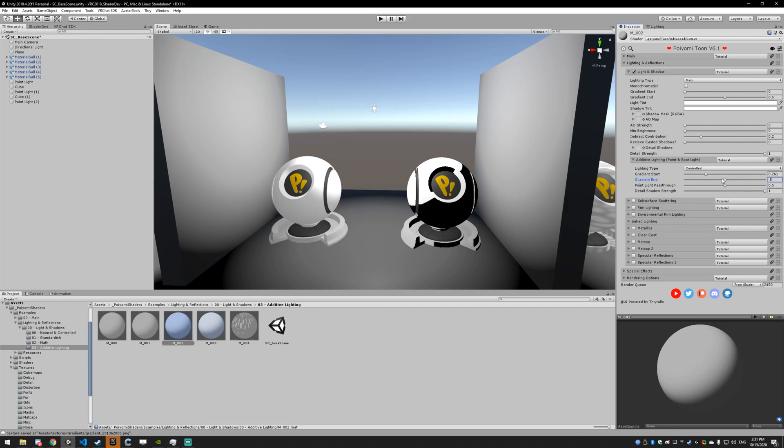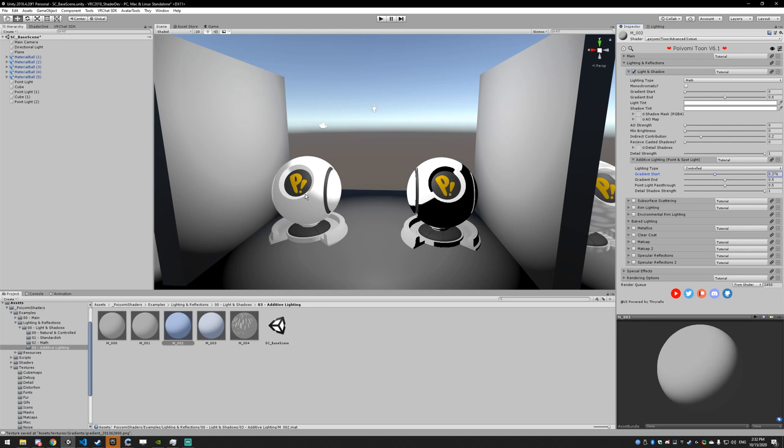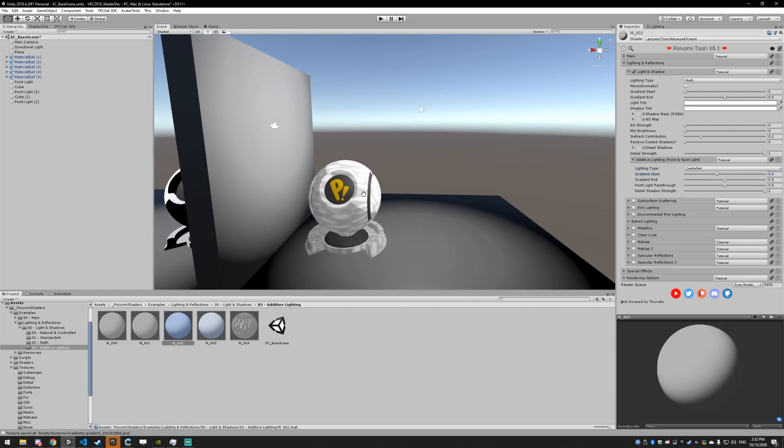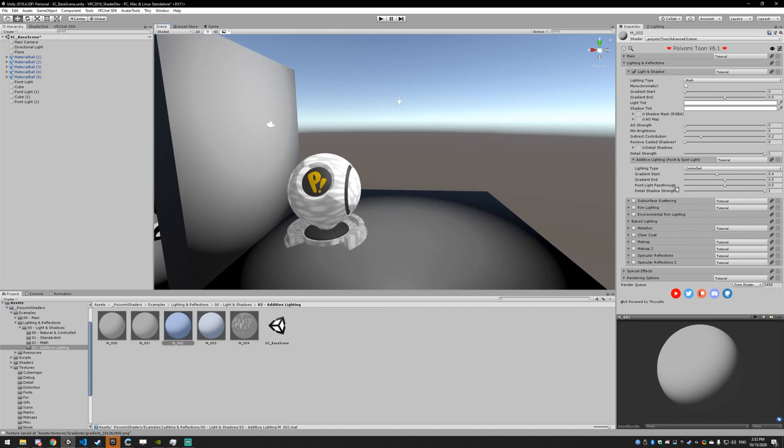And you can change that to whatever you want. If you wanted a toon look, you could set your gradient end to 0.5 and your gradient start to somewhere close to that. And you'll see the gradient goes from here to here. So at 50% of the way across your model, or 0.5, you're going to get full shadow. And then at, say, 0.4, you're going to get full light.